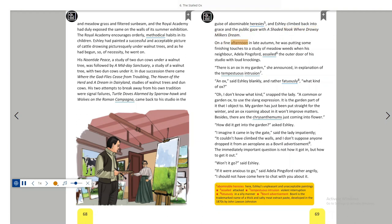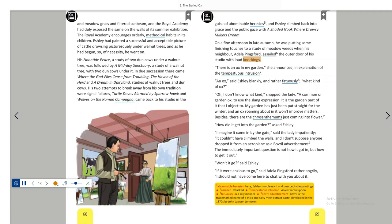On a fine afternoon in late autumn, he was putting some finishing touches to a study of meadow weeds when his neighbour, Adela Pingsford, assailed the outer door of his studio with loud knockings. There is an ox in my garden, she announced in explanation of the tempestuous intrusion.